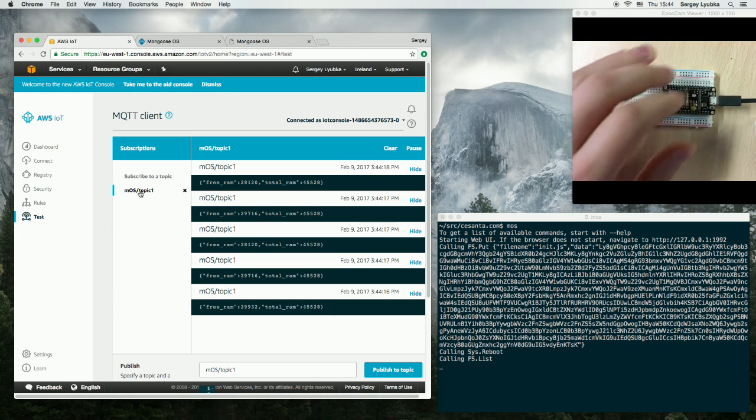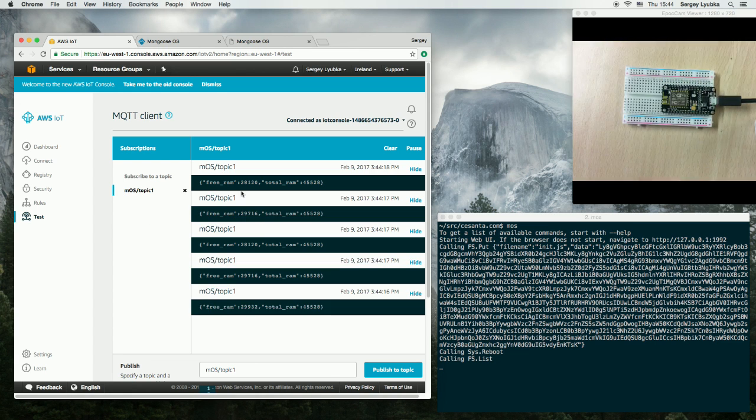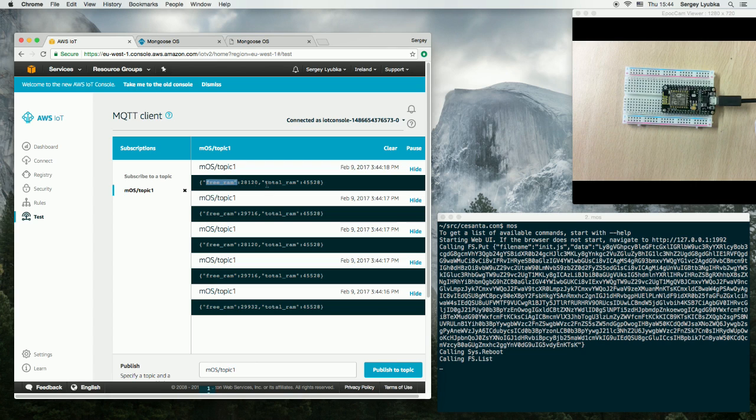So we see that the messages arrive with free RAM and total RAM values.